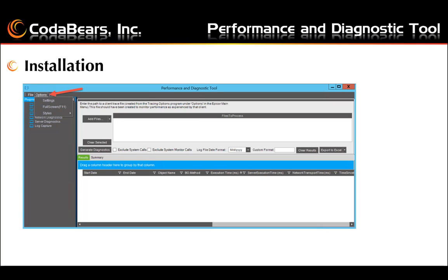After you first launch the performance and diagnostic tool, start with the settings under the options menu. You'll need to configure and define how each of the modules will work and where and how they will gather the data you will be analyzing. There is also a styles option so you can change the look and appearance if you like.